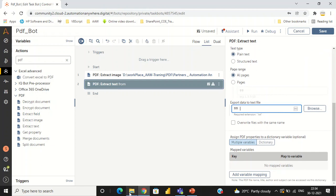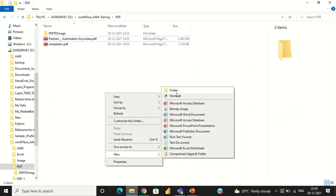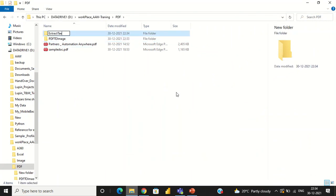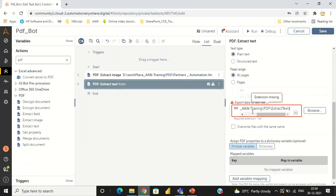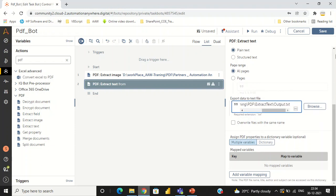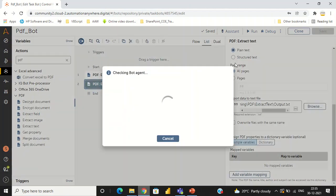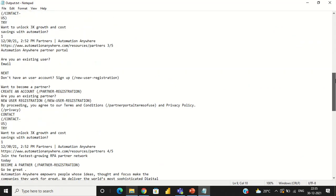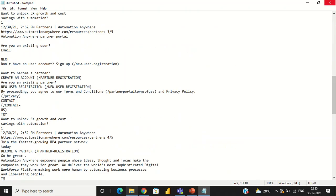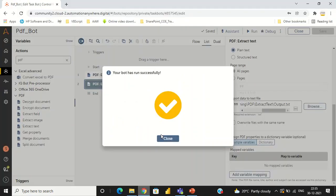We just have to pass the destination folder. I am creating a separate folder for easier understanding — 'extract text'. Give this path into the destination and also give the name as output.txt. Then save and run the bot. Now you can see the data extracted as text inside the text document. In the same manner, we can extract the data in a structured manner as well.